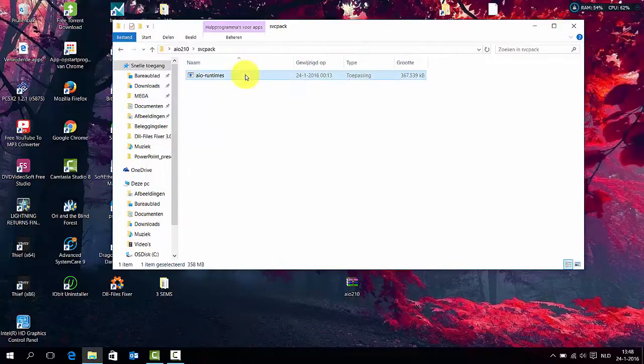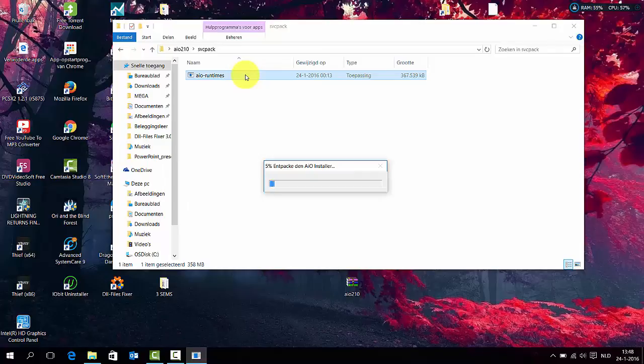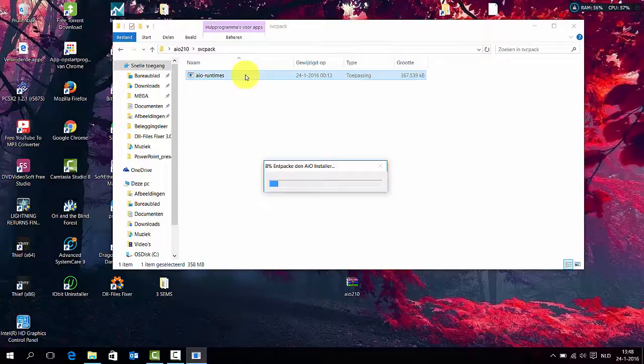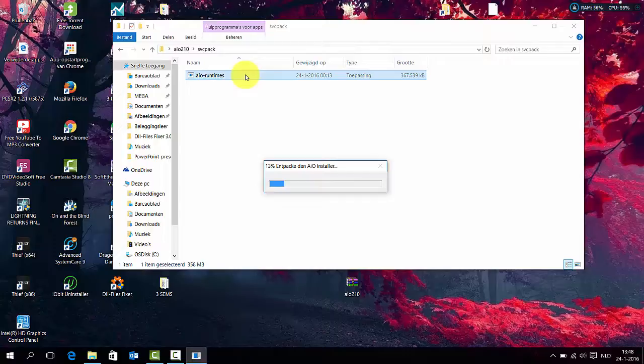Normally after installing the application, on the front screen you'll see the applications you have to install. Some would be Visual Basic 2012, 2008, 2009. At the front of the application you'll see the list of all the applications you need to install.